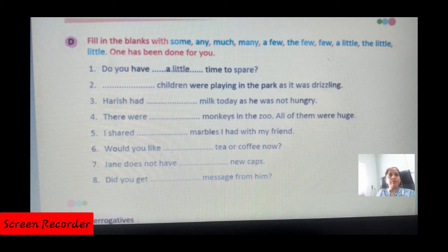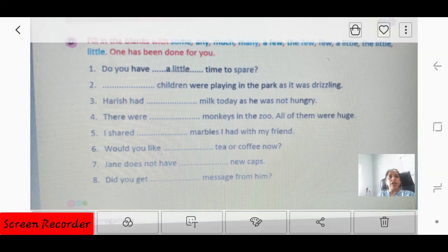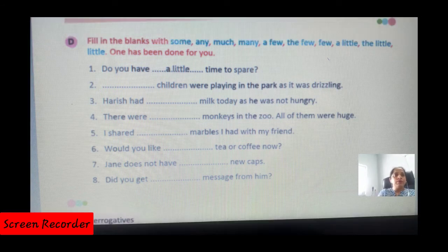Number six: 'Would you like some tea or coffee?' — 'some' is used for liquids. Number seven: 'Jane does not have any new caps.' The remaining questions you will fill in on your own.